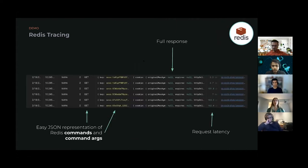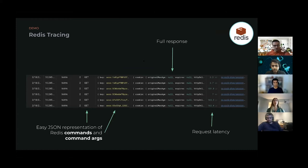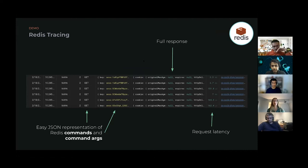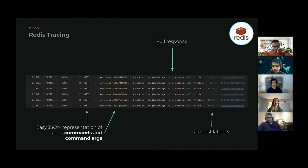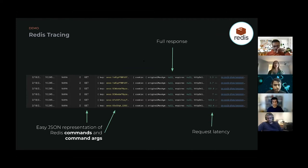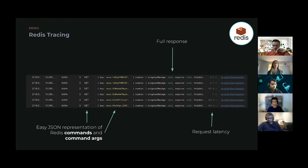Pixie provides deep introspection. For Redis, we're able to see not only who is talking to who, but the contents of those requests, so the Redis commands and command arguments and the full response. This information is pushed to a new Redis table, and you can use Pixie queries to access this data with the live UI, CLI, or the new API that we discussed in last month's meeting.